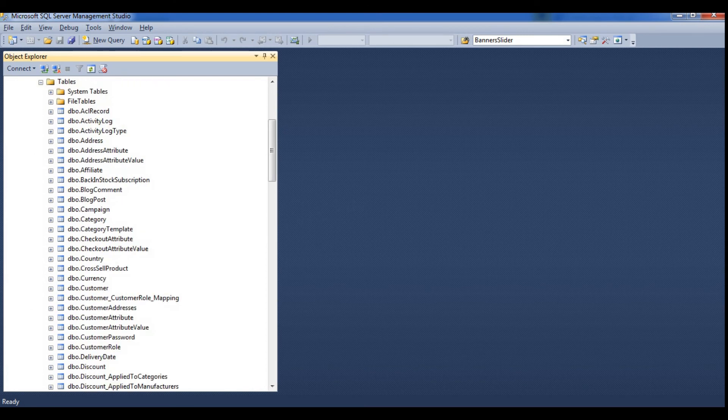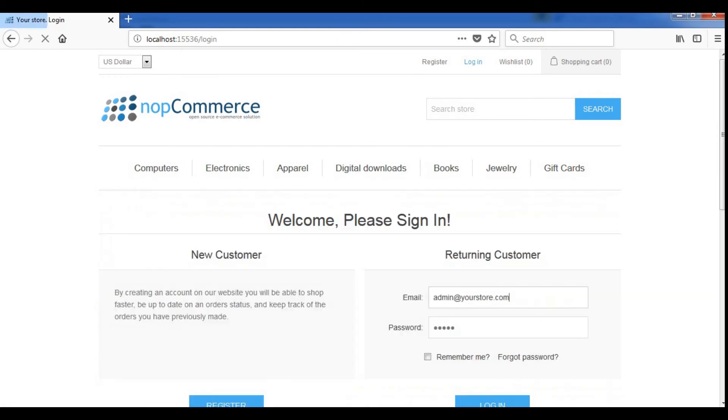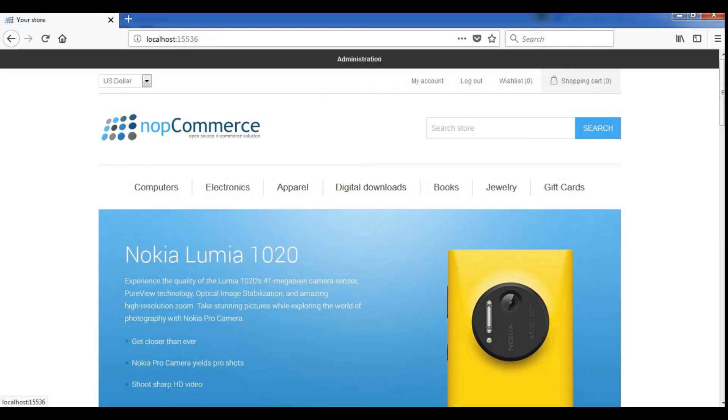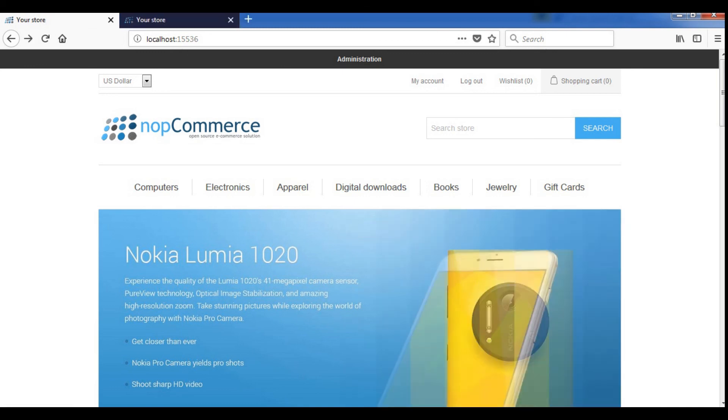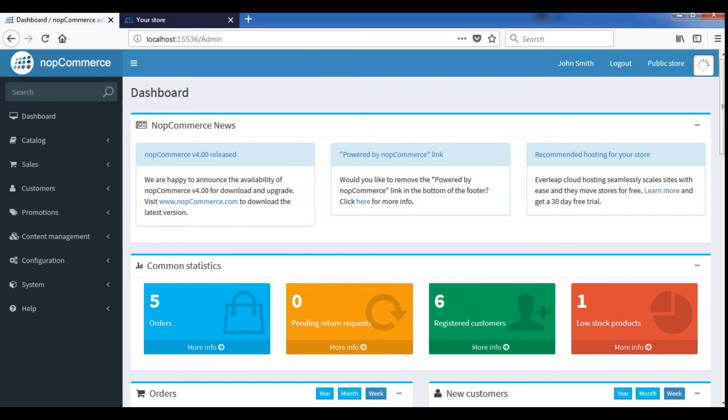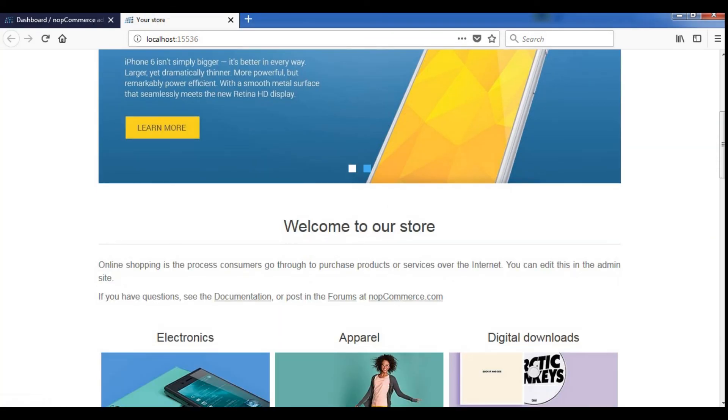Go back to the public store, login and enter the credentials we used during the installation process for the admin account. And here we can go to the admin section. And here is the public store. This is how we installed NOP Commerce on a local machine.